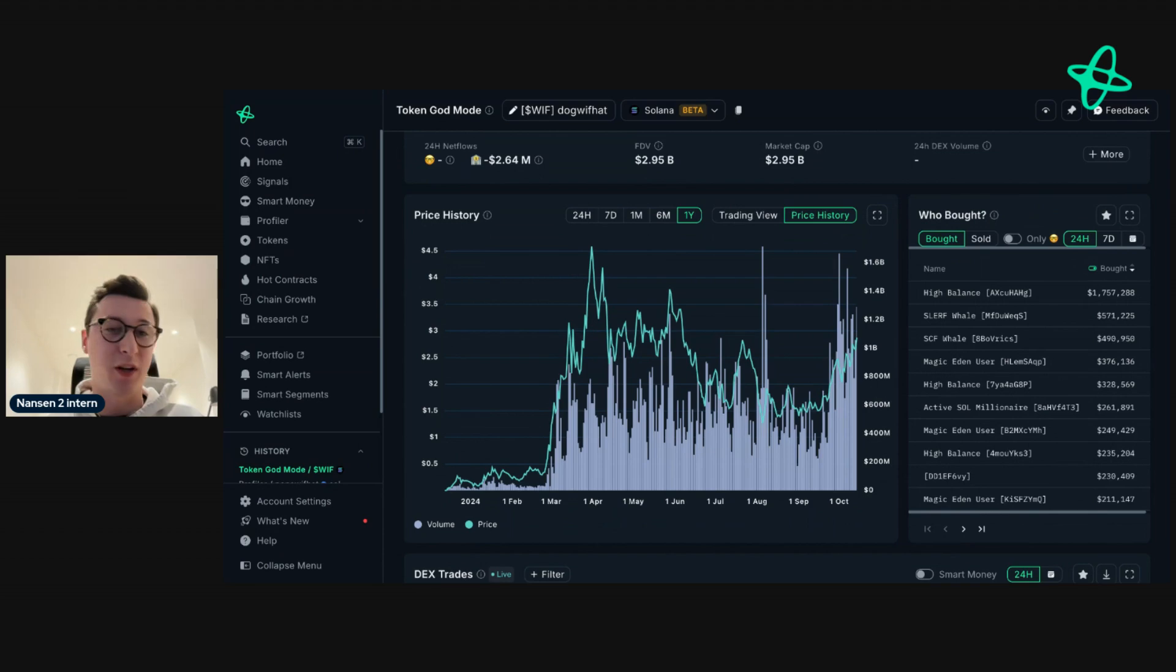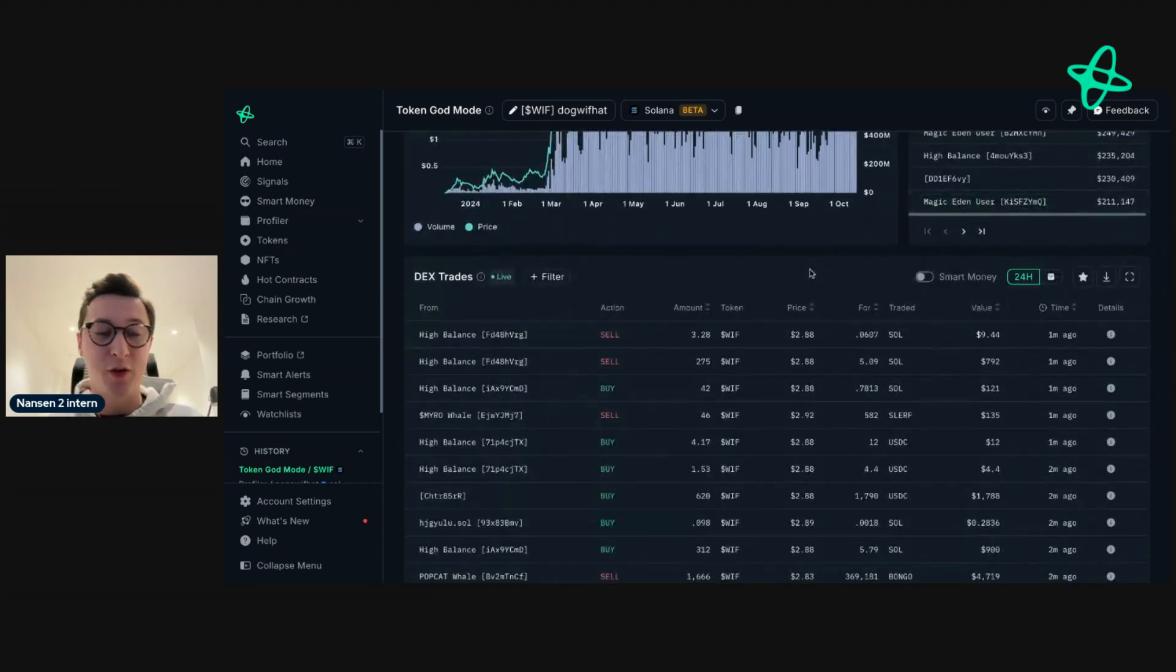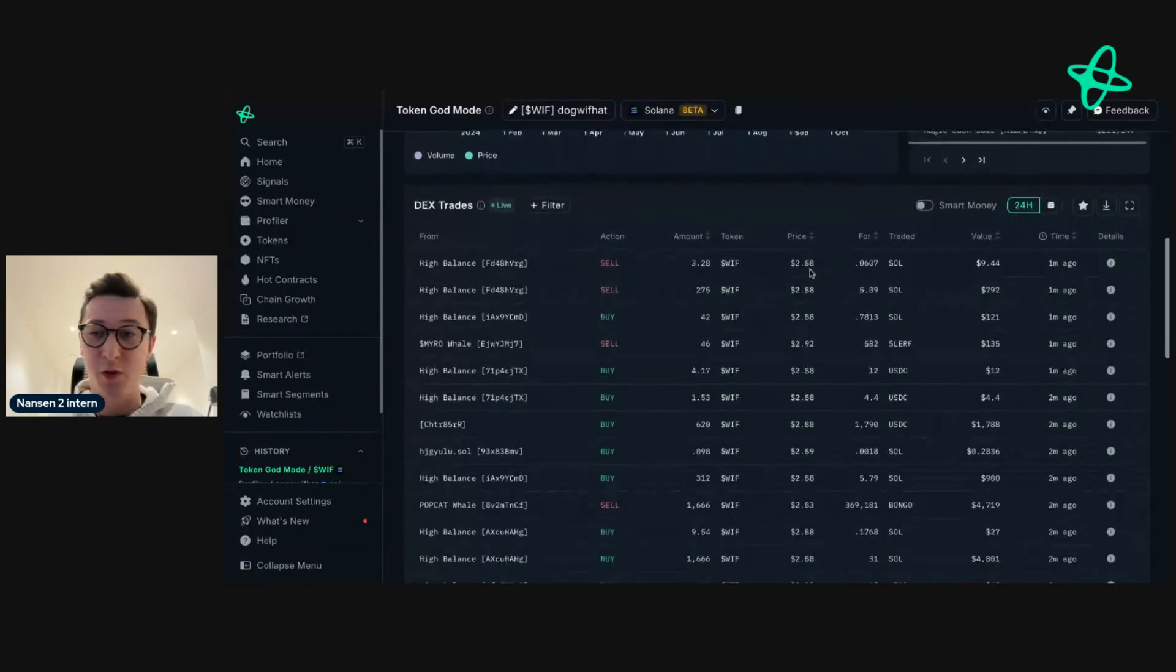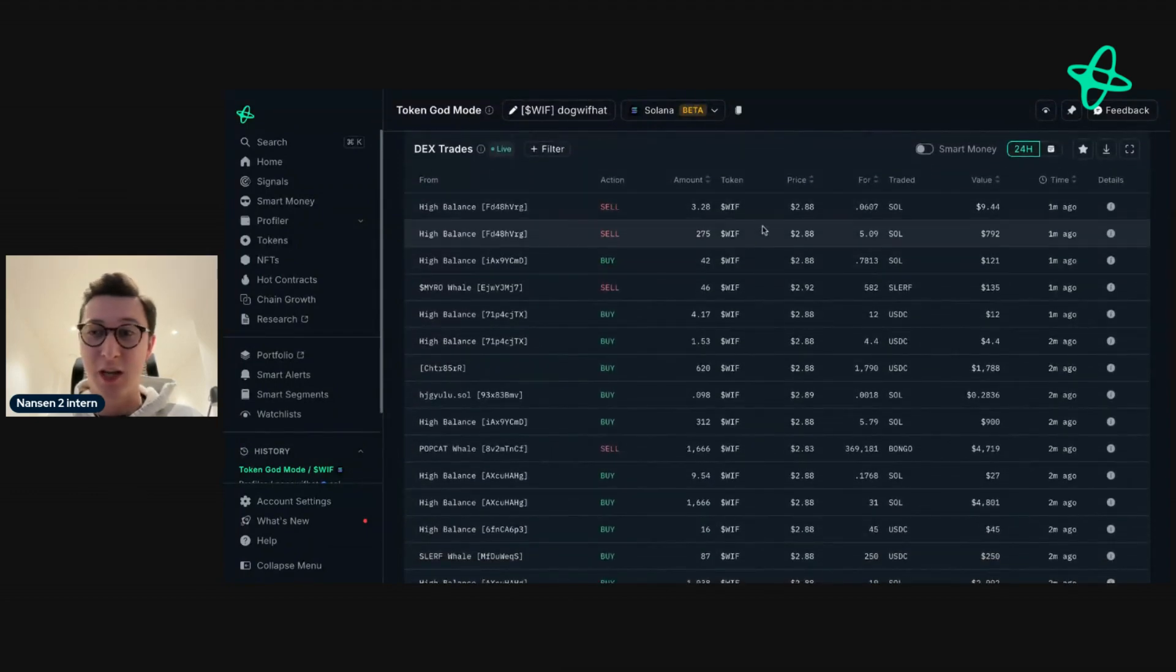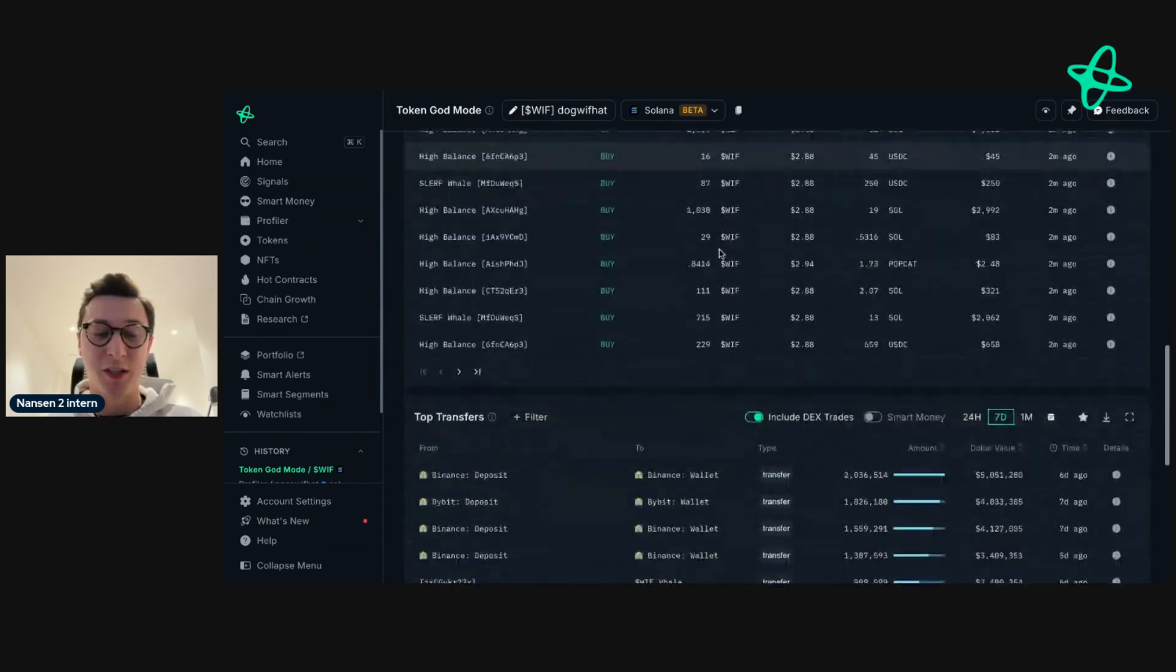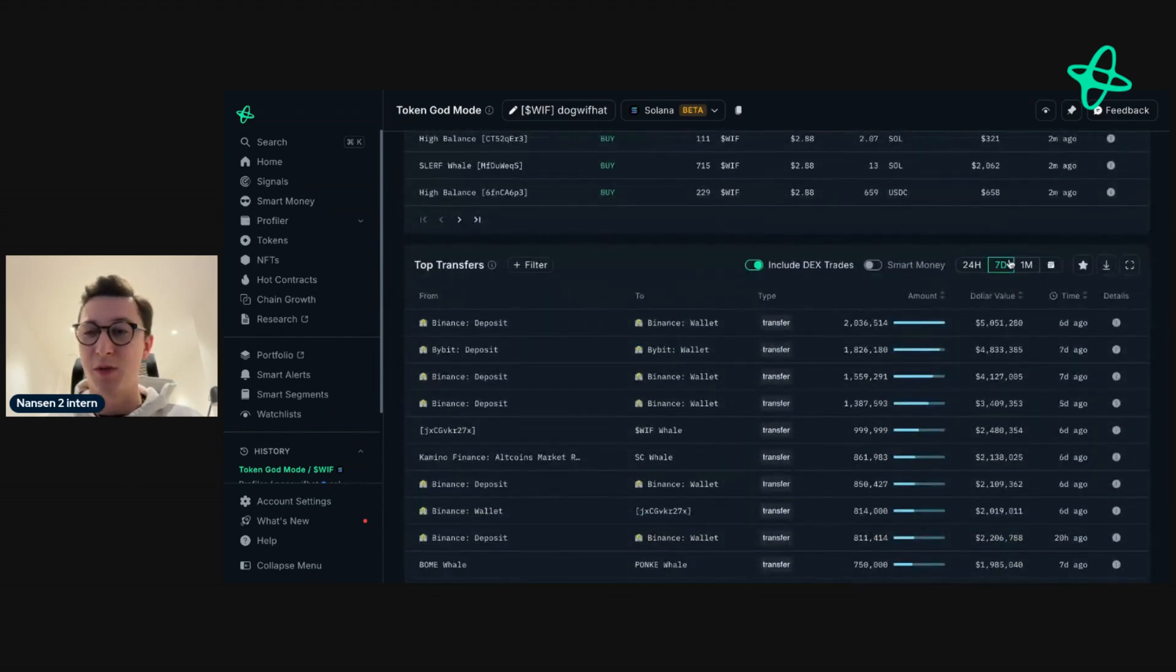This is great for identifying interesting addresses that may have bought early or sold highs. The DEX trades are live, so we can see the trades happening right now as I'm recording this. We can also see the top transfers over a specific time frame.